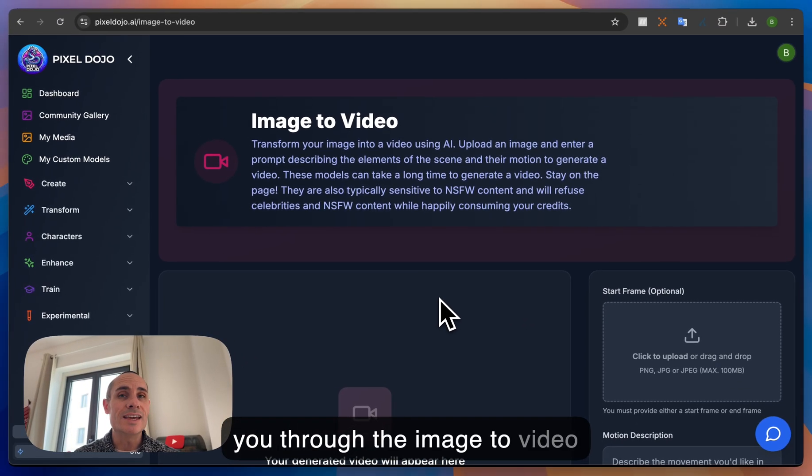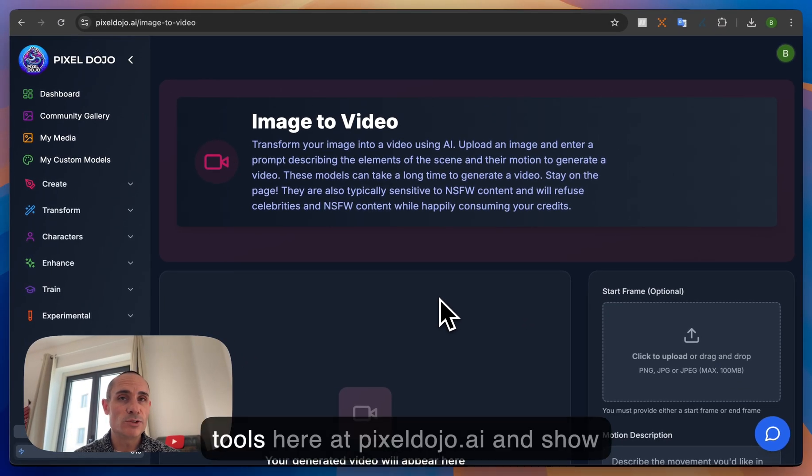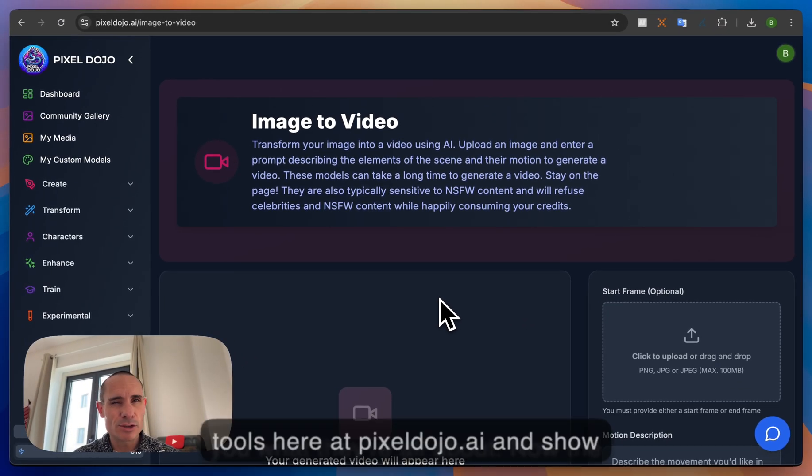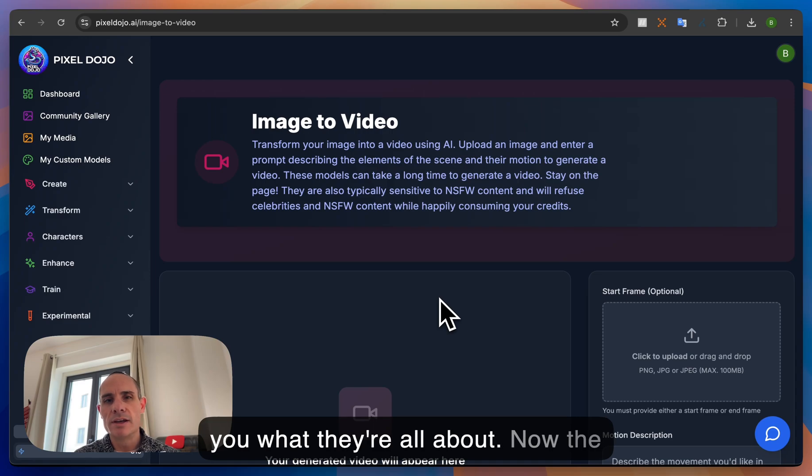Today I'm going to take you through the image to video tools here at pixeldojo.ai and show you what they're all about.